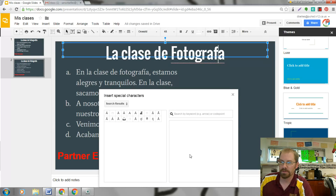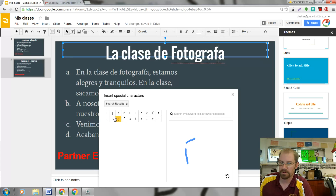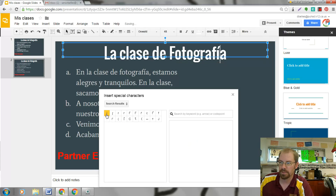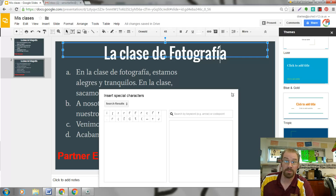Or if you want to, you can even draw it. So I need an i with the accent mark on it, so I'll just draw it. And there it is. Click it and then it goes in — it's pretty easy. If you have questions about this, let me know. Otherwise, hasta luego.